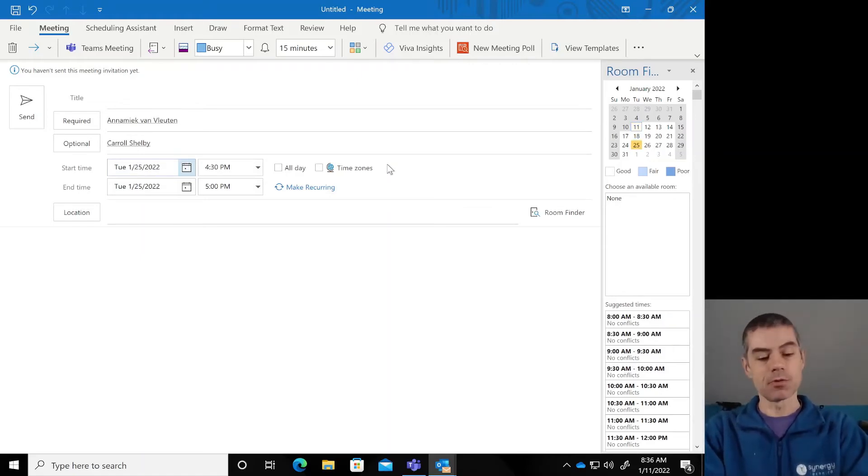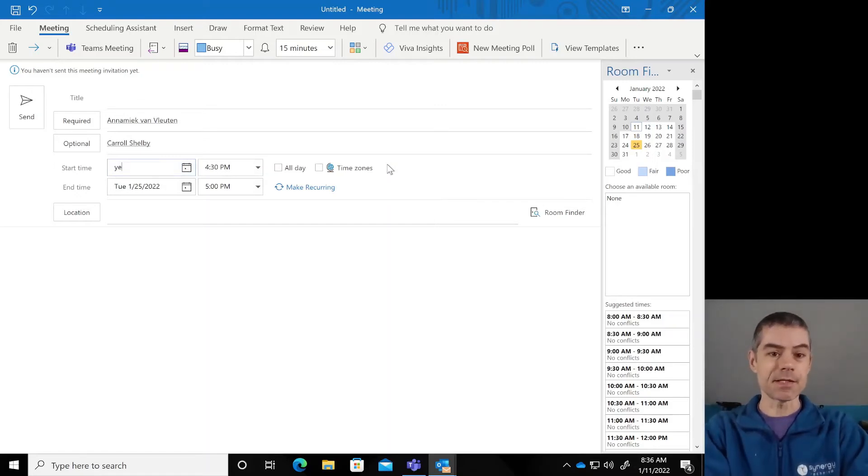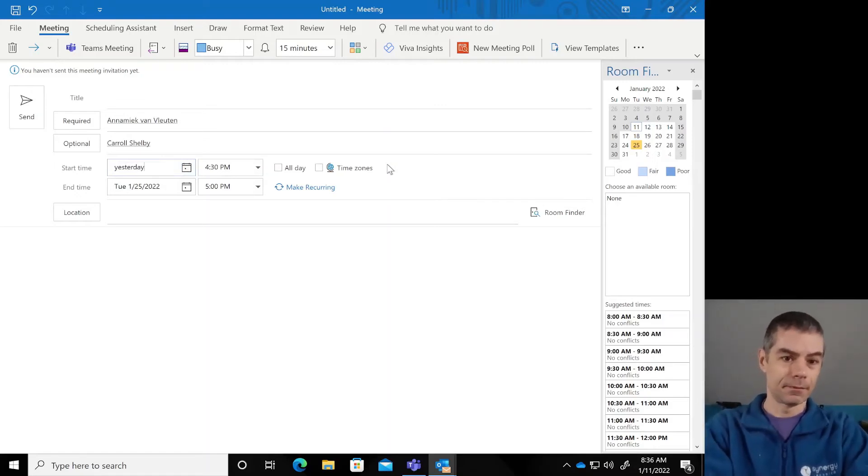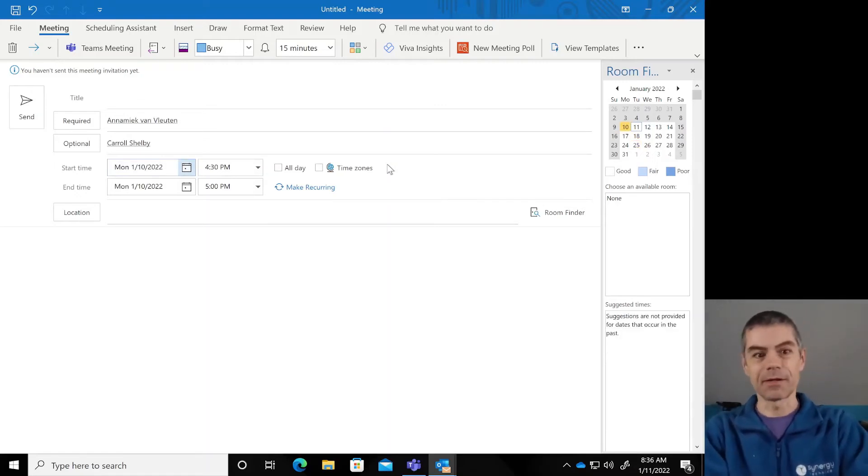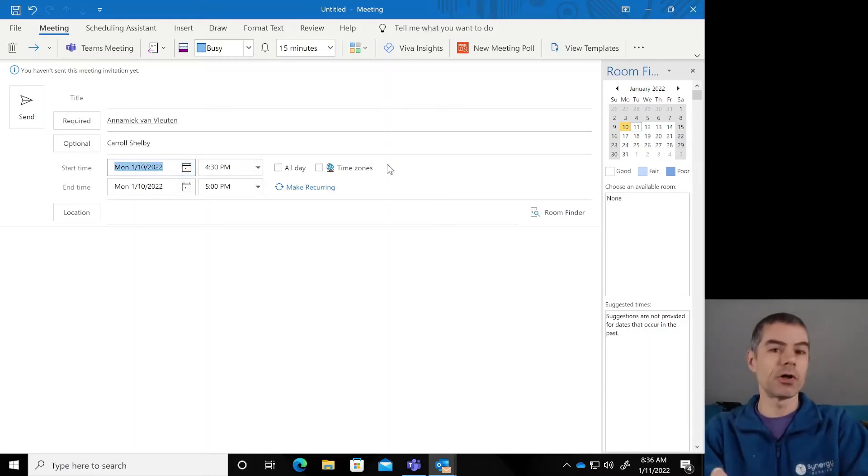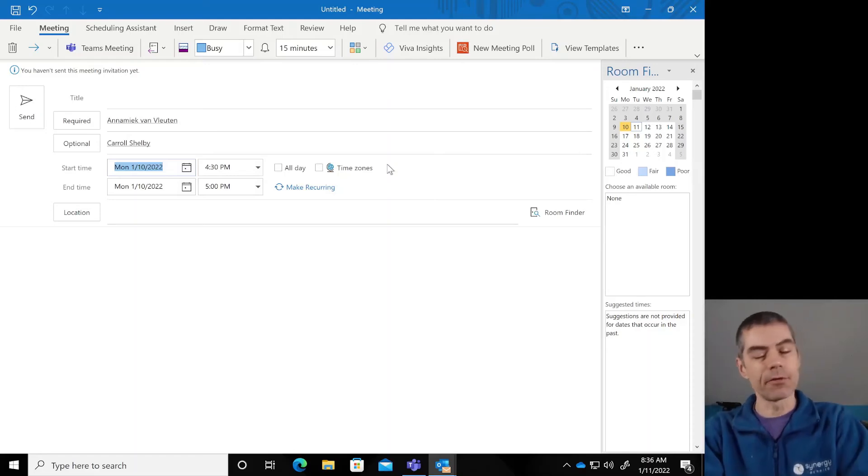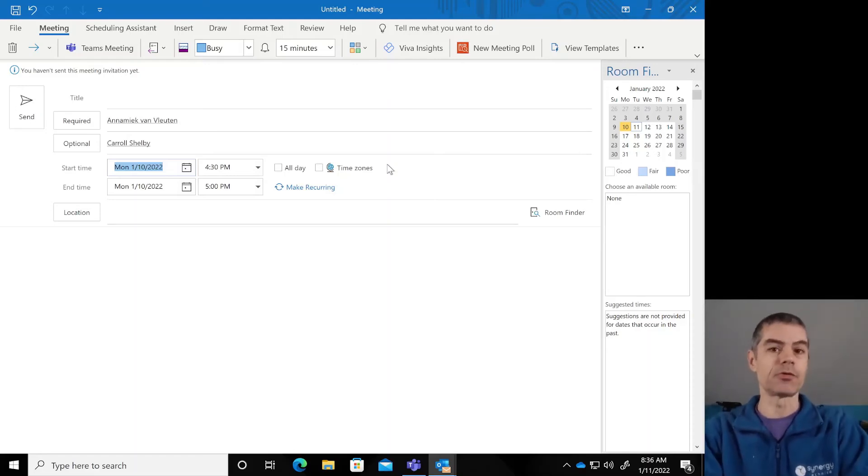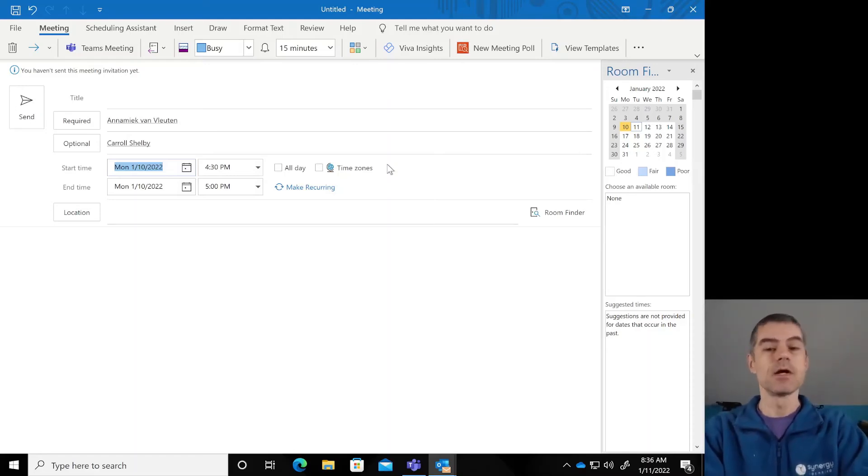This will also accept relative terms like yesterday, and it'll pick yesterday. It picks things like next, it chooses last, it will do hard-coded holidays like Christmas day, although you probably won't get too many people to accept your Christmas day invitation.